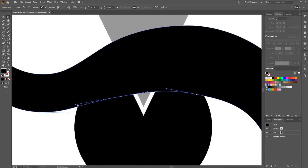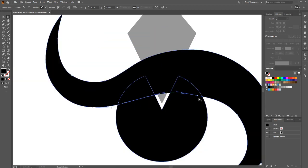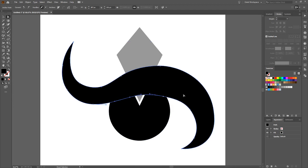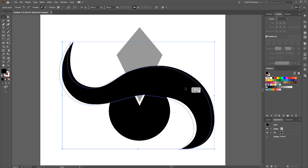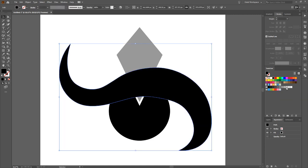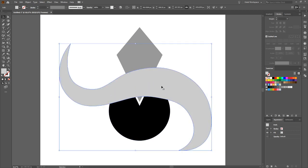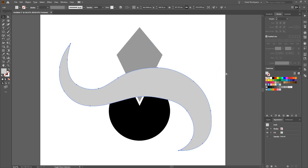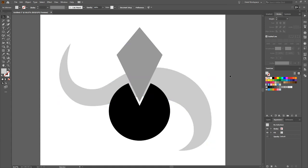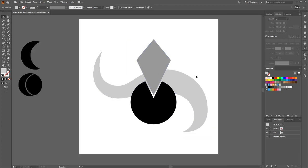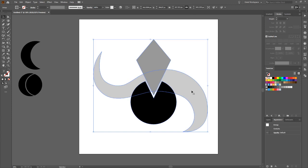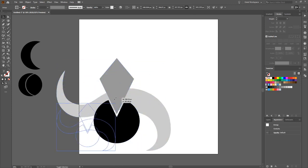Press V for the object select tool, move it to roughly where I want it, and make it a lighter grey. To send it to the very back, press ctrl+shift+open bracket — actually, open bracket is back and close bracket is front, my mistake. That's done. Grab everything, ctrl+G to group it, and put it off to the side.